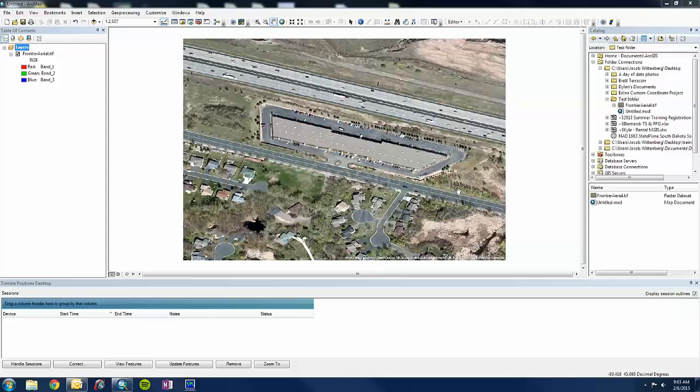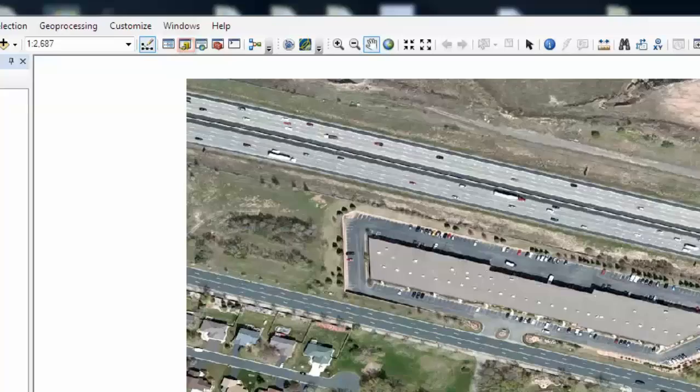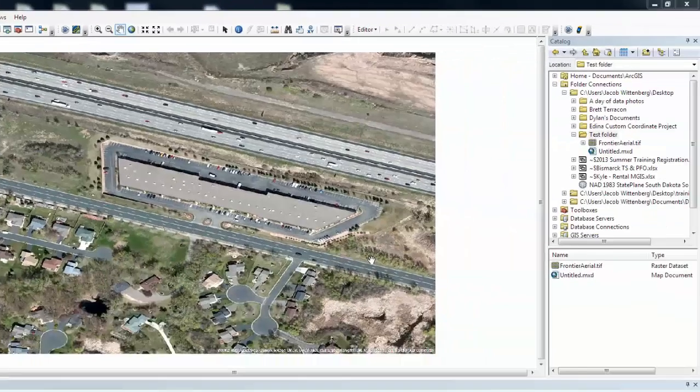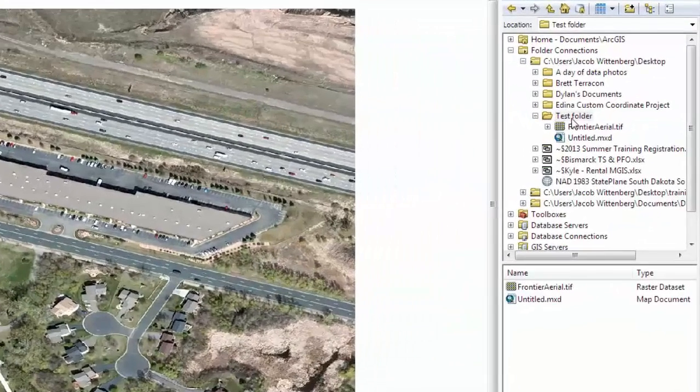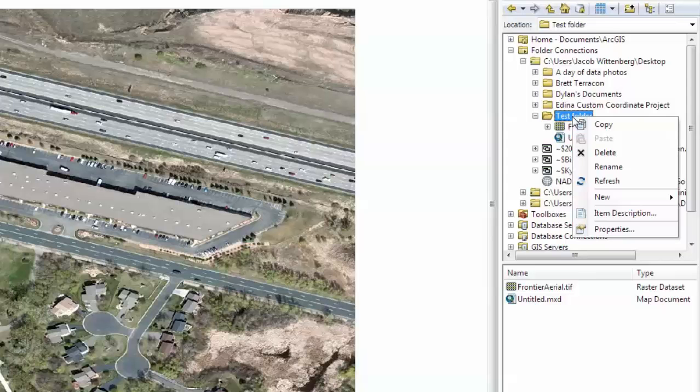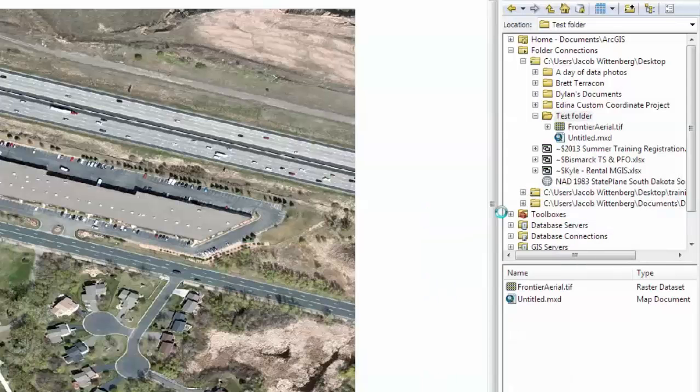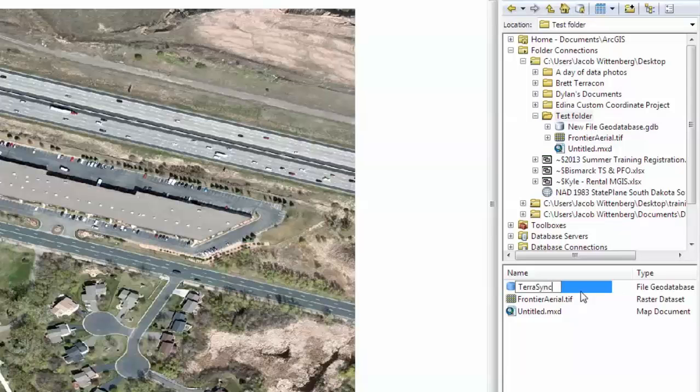First let's open up ArcMap. We will want to open the ArcCatalog toolbar and then choose a selected folder on your hard drive. So what we are going to do is create a geodatabase by right clicking New, and then File Geodatabase. And then we will give this geodatabase a name. I am just going to call it TerraSync Test.